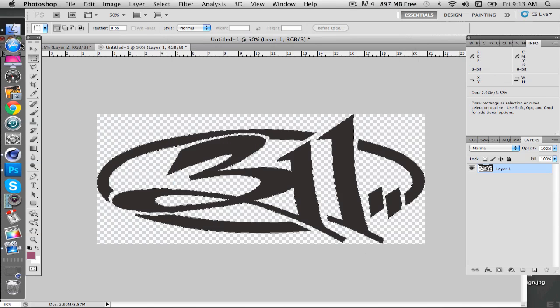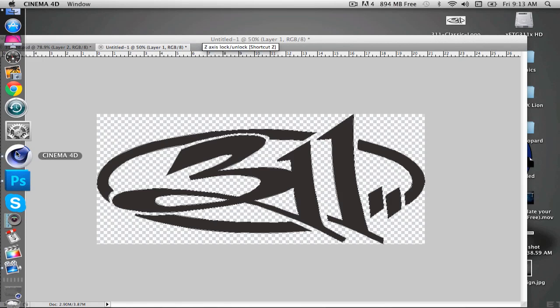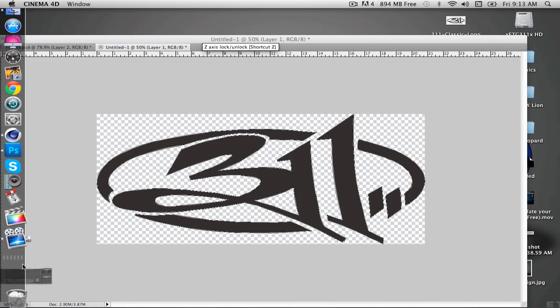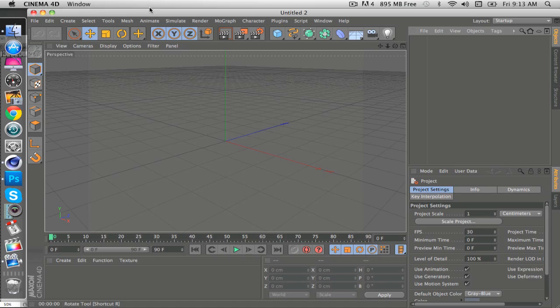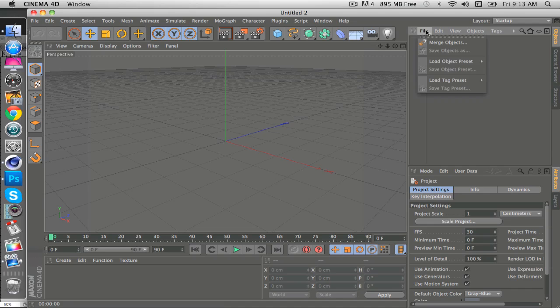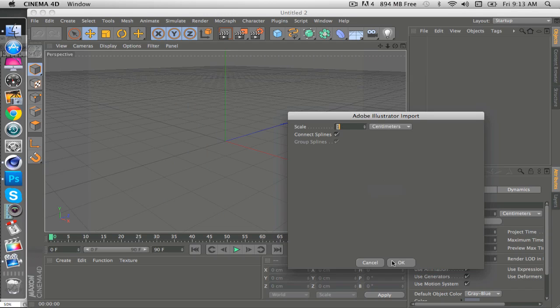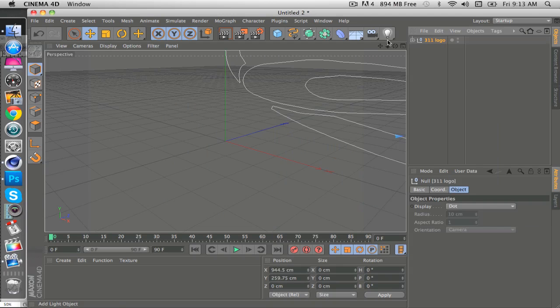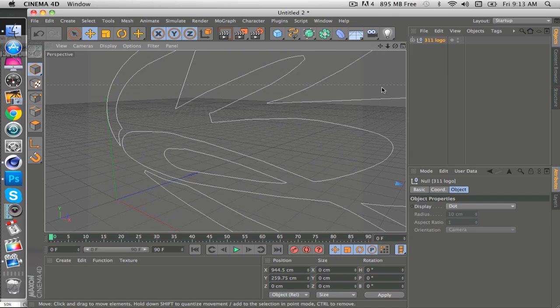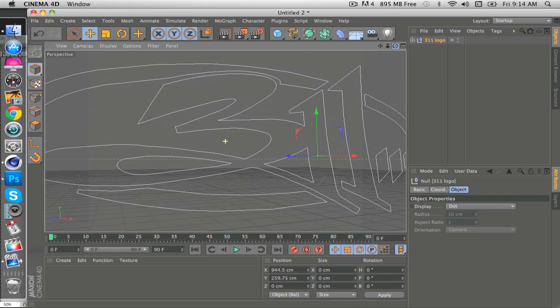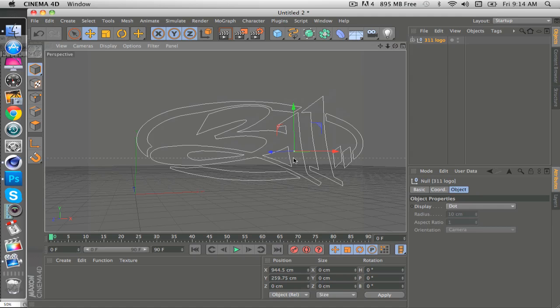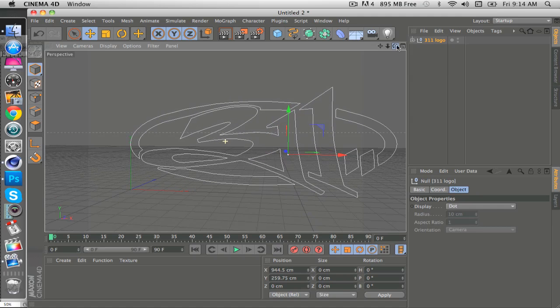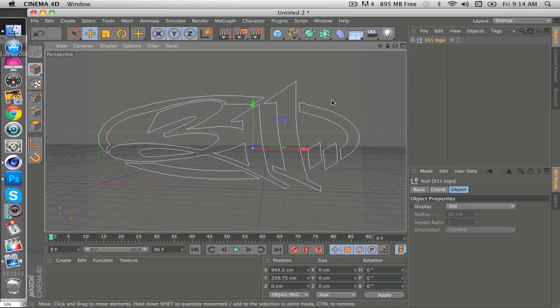Come over to Cinema 4D and open up a new project and then come up here to File, Merge Objects, and then select the path that you exported. Click Open and OK. And then as you can see, barely, there's a path. It's right there.